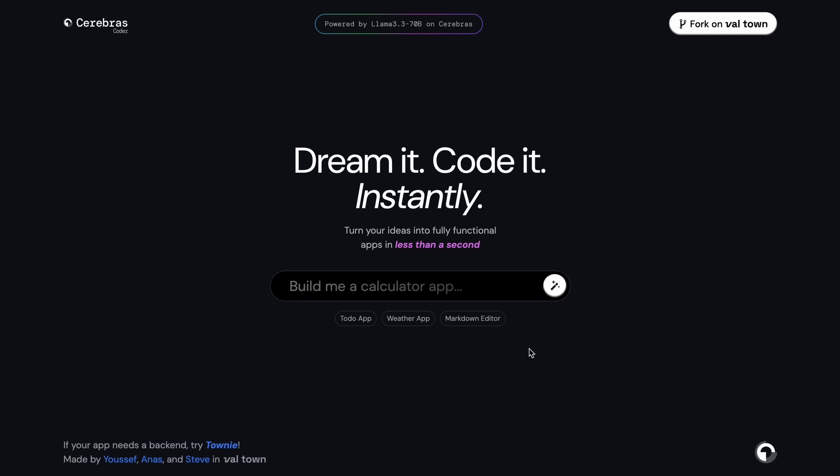Now let's come back to the video. So what's Cerebras Coder? Well, it's an AI artifacts thing that's free to use and also open source and is super fast because it uses Llama 3.3 via Cerebras, which is insanely fast.